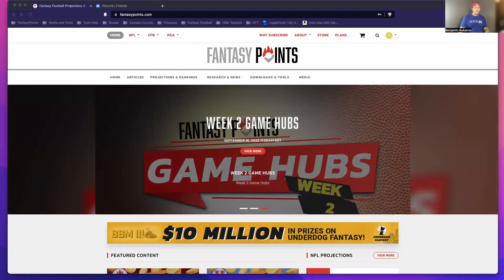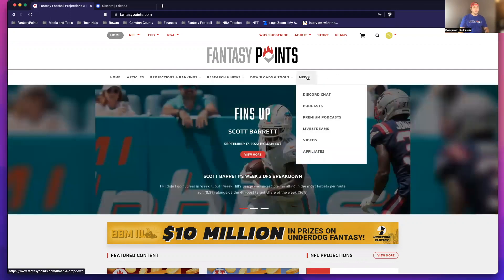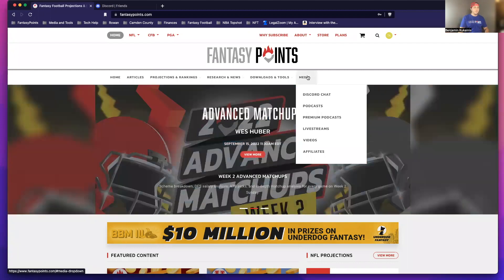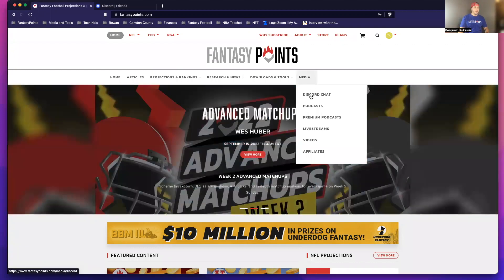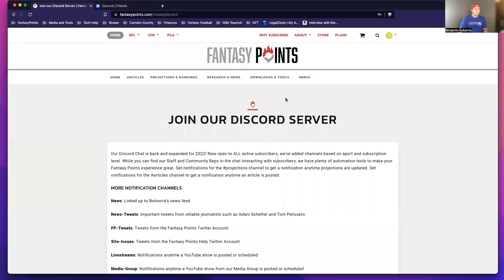You can get some more information or just something super quick elsewhere on the site. If you head to the media dropdown — and this can be on the homepage, the NFL page, college football, PGA — and if you head over to media dropdown and Discord chat, there's a lot of quick instructions there.